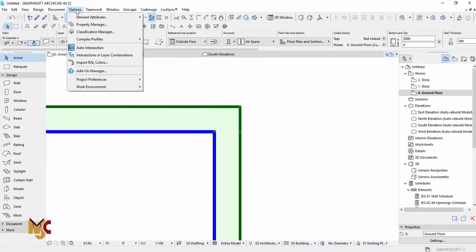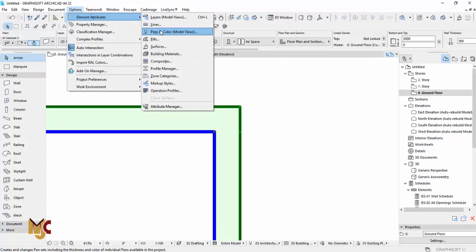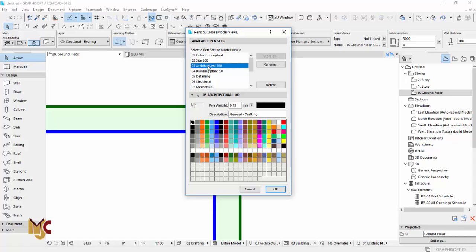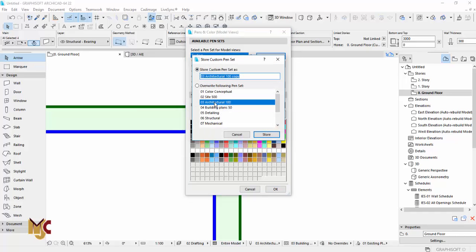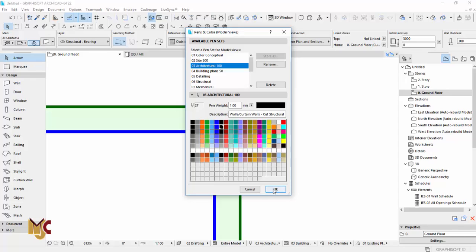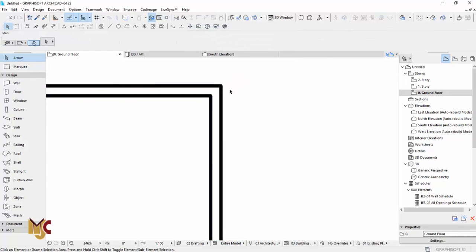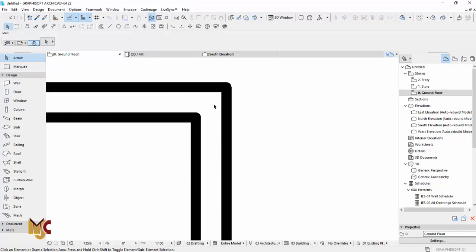Go to the pen settings by navigating to Options > Element Attributes > Pen and Color. Under Architecture 100 pen sets, go to the one used for the wall color and change it — for example, change it to pen number one. Then select custom, store it, and overwrite the Architecture pen set so that it updates. Click okay and as you can see, our line is now thick. You can always adjust the thickness of the line according to how you want it.